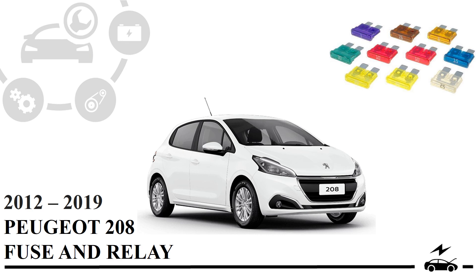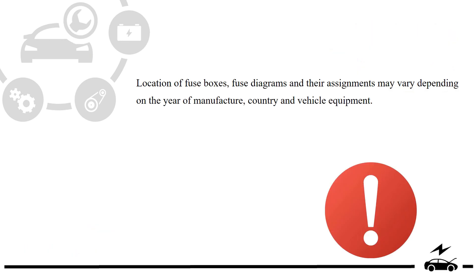Location of fuse boxes, fuse diagrams and their assignments may vary depending on the year of manufacture, country and vehicle equipment.